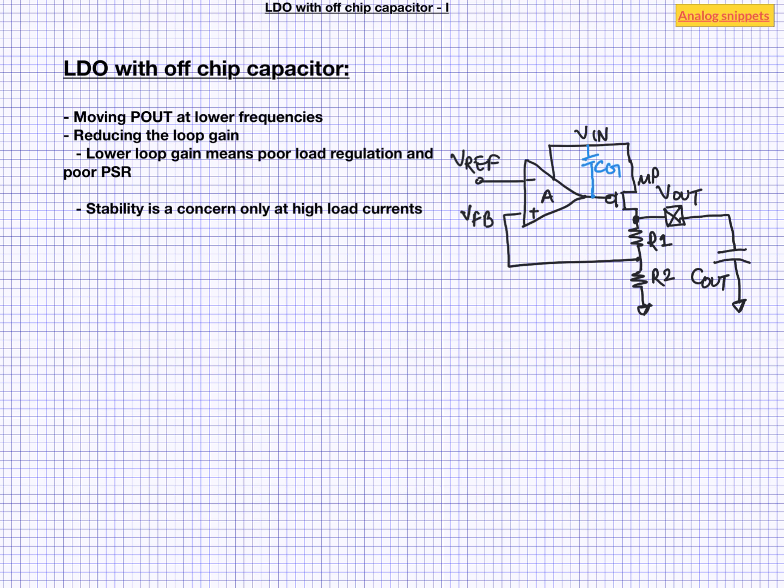Remember that amplifier stability is a concern only for the high load currents. So if we can selectively reduce gain only at high load current, which is the problem area, and keep the high gain at low load current, then probably we can have an acceptable compromise. And this is what precisely is done in many LDO designs.